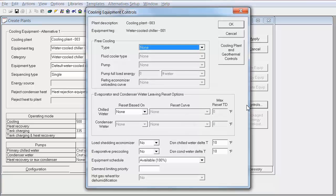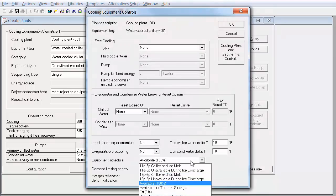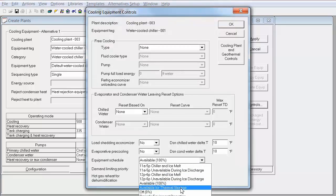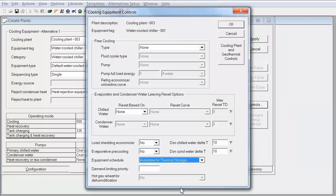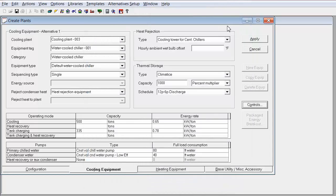And lastly, this is a step that is often forgotten, but you have to go into the controls window and select available for thermal storage for our equipment schedule. This is very important and will ensure that the tanks will be charged by the ice chiller.